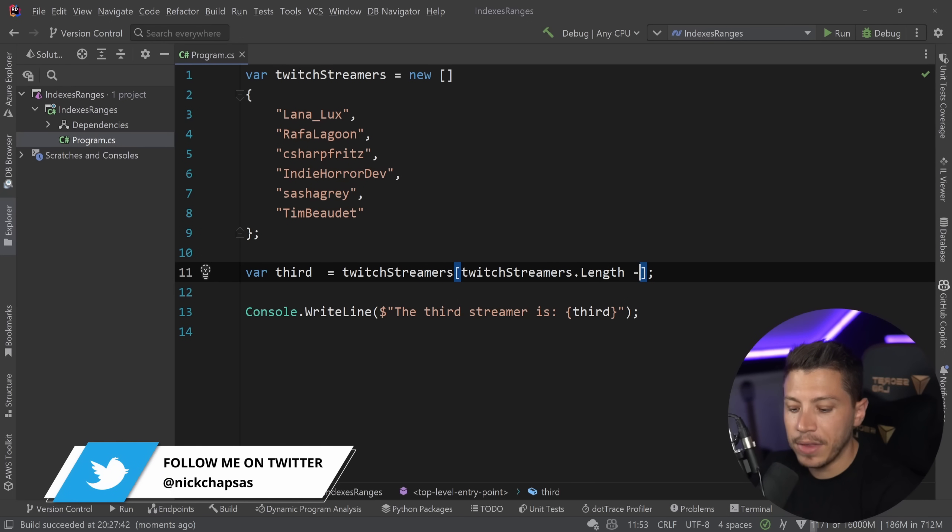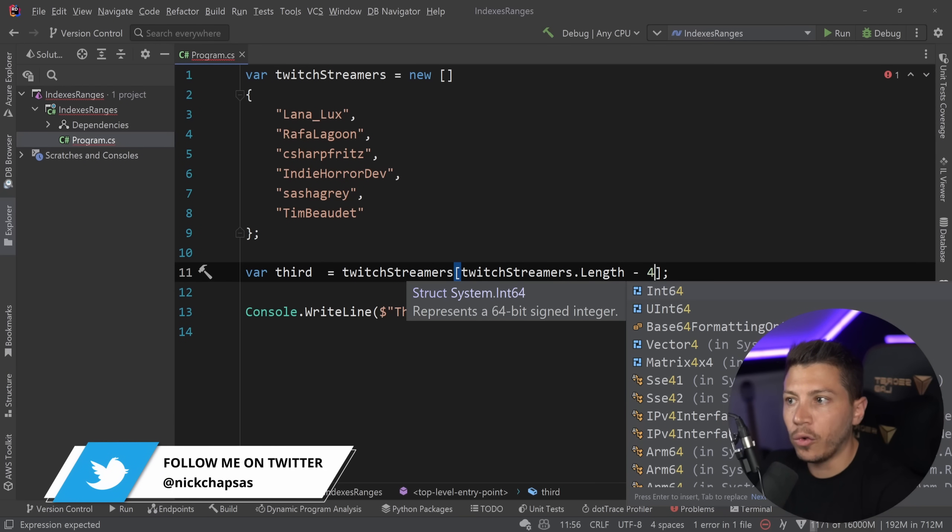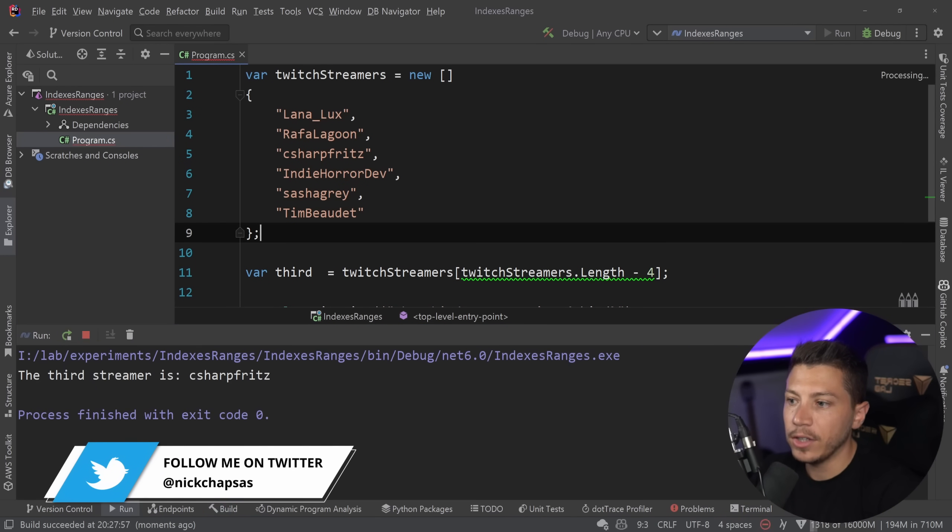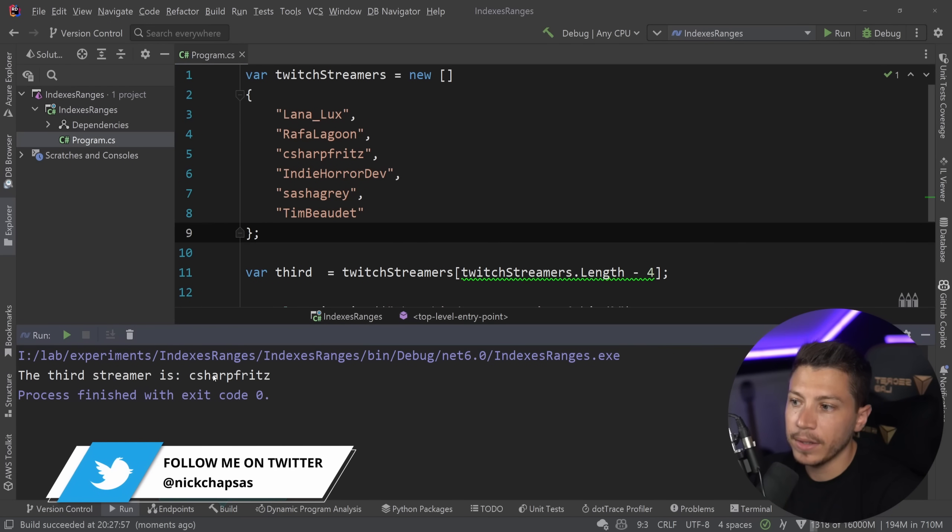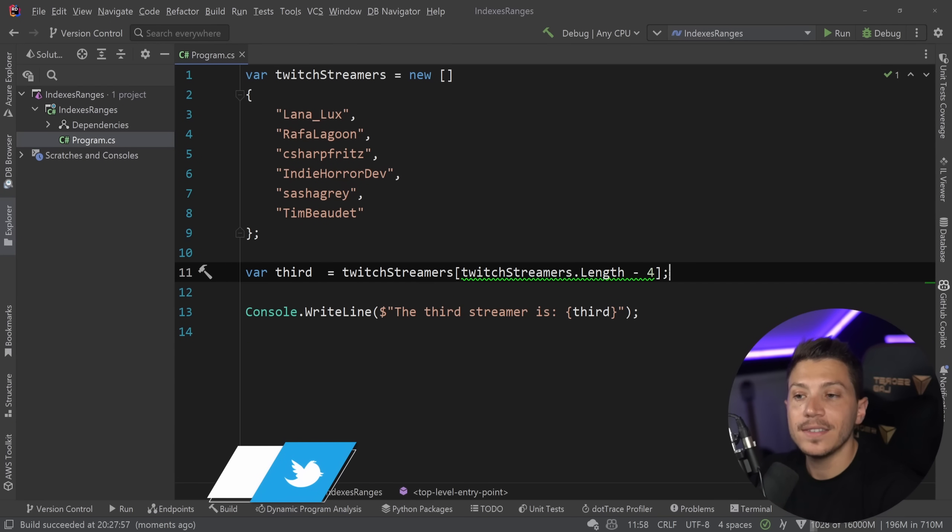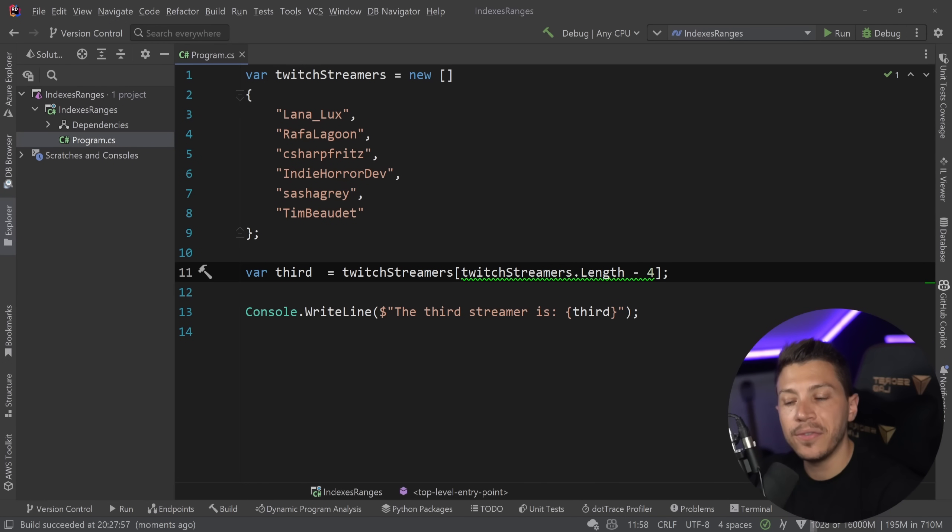I have the length, and then minus four, because I want the fourth from the end. And if I do that, then I'm getting C Sharp Fritz back. That is absolutely fine.